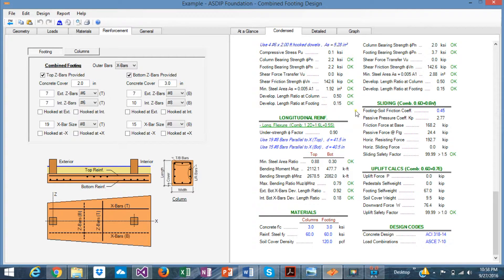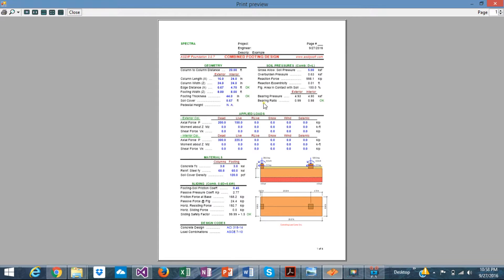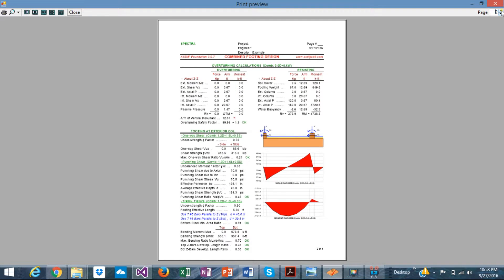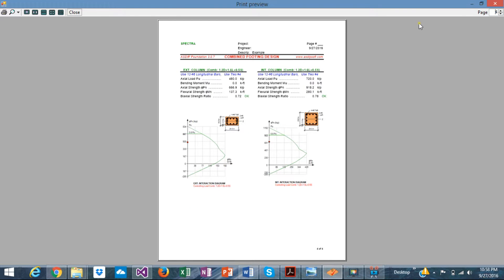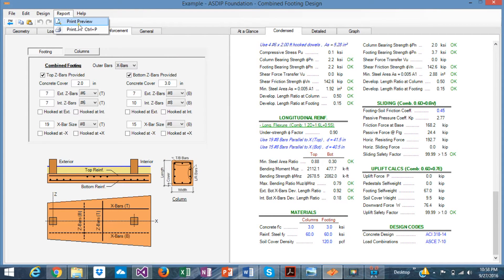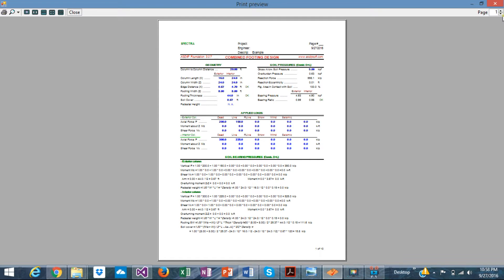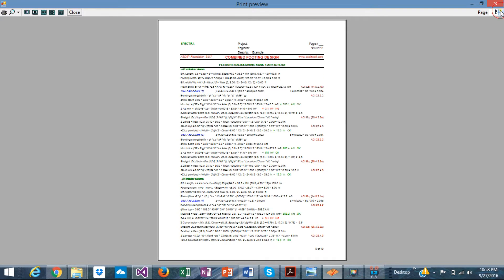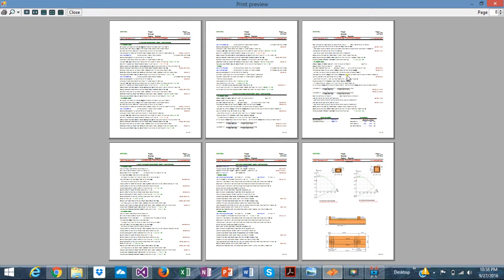When we are completely satisfied with our design, we proceed to print out. Here is the preview for the condensed report — you can print this out and show it to your plan checker. It is a very nicely formatted report. The same applies for the detailed report: going to print preview generates a multi-page detailed report, and all pages can be viewed together.